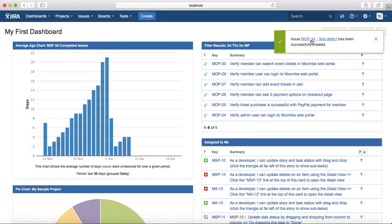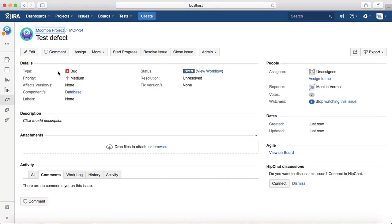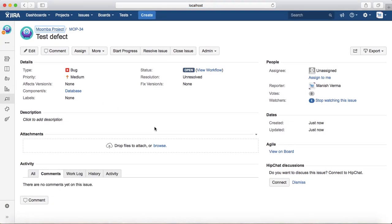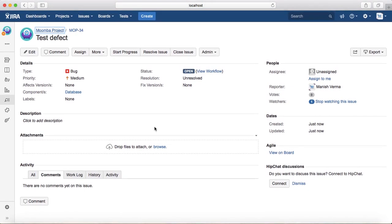And we'll create that particular defect. You will see that issue has been successfully created and if you open that, it's a type of bug and all the details have been populated.